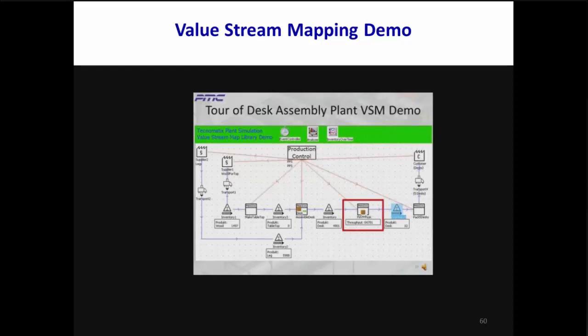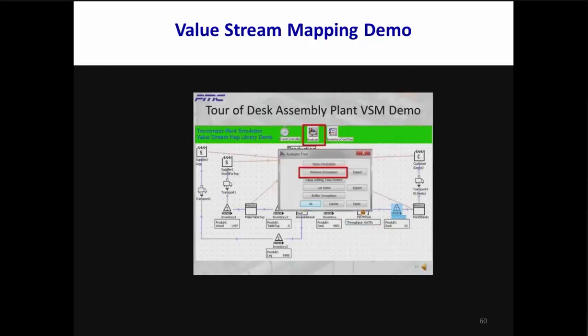This is our screen after simulating 10 24-hour days of production. Note that 6,781 desks were finished — this would probably be the first problem you notice since it's far below expected production. Also note that a desk is currently being finished while another one is being assembled. After seeing these results, you would probably want to locate the main bottleneck, and there are several analysis tools to help you do that, like the analyzer.